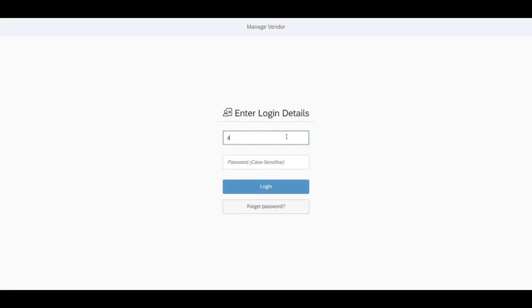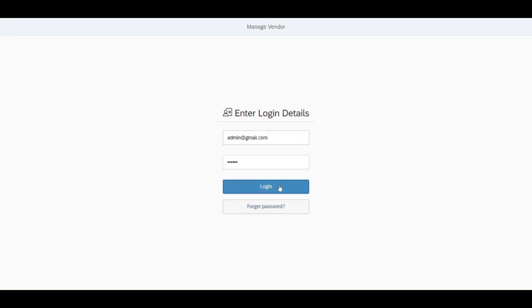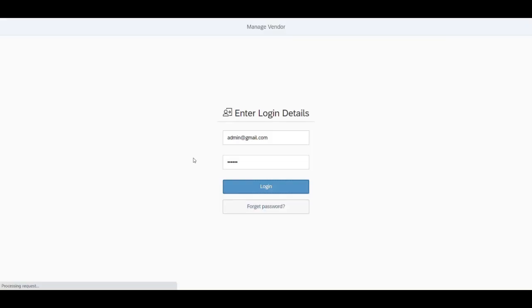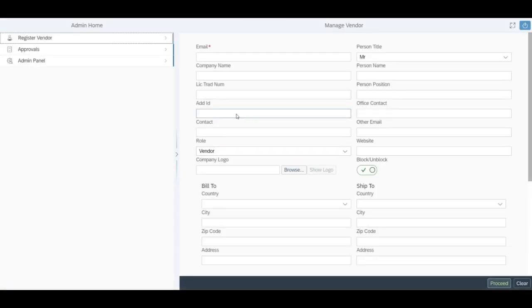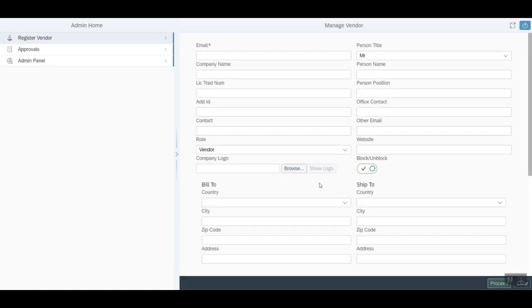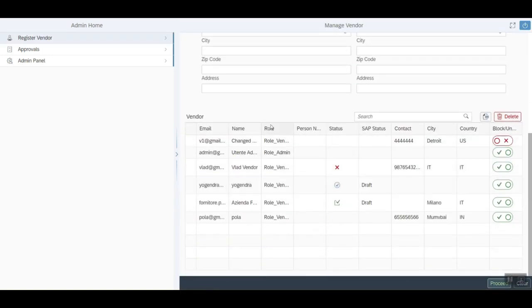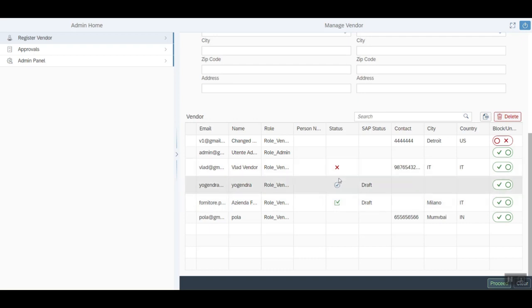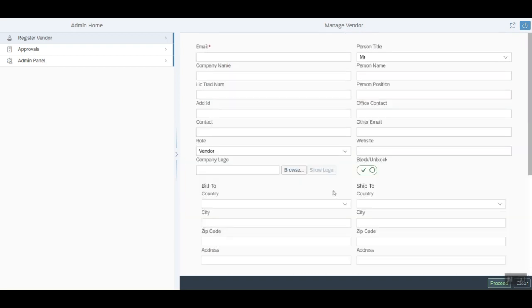So we provide the user ID for administrator. The administrator will log into the application and can register and onboard a new vendor. We can enter in a new email ID for registering a vendor.